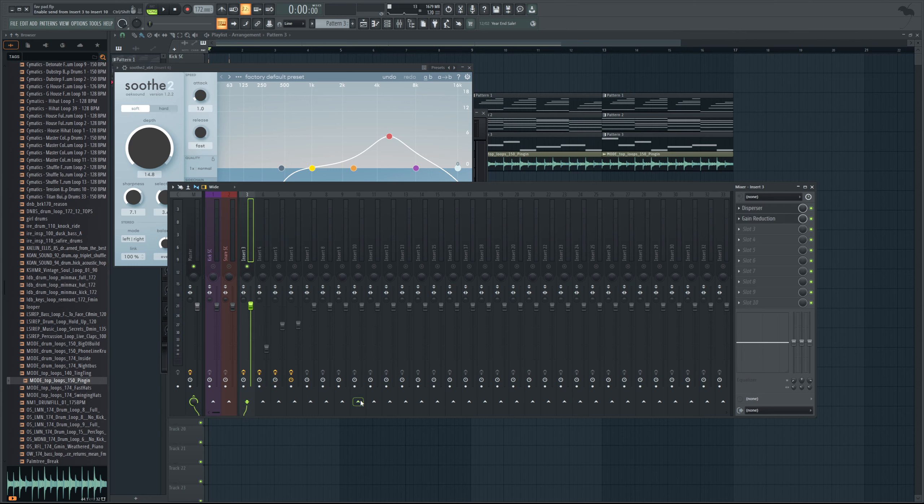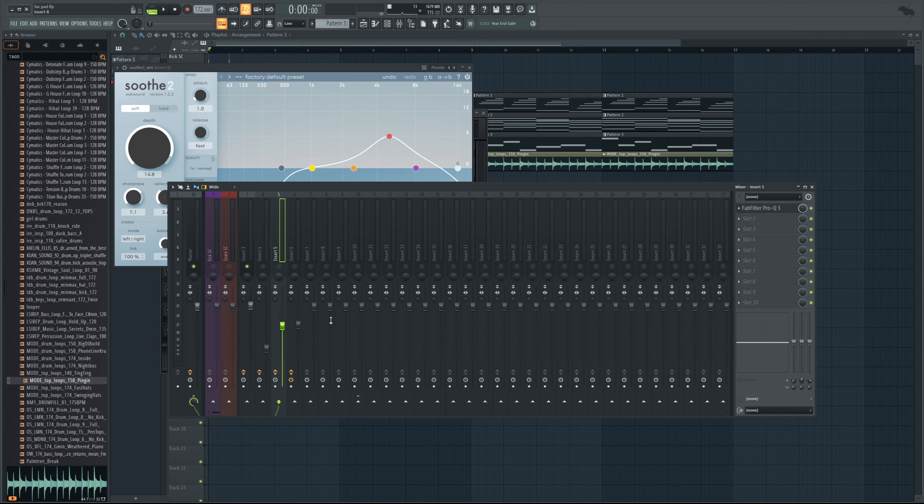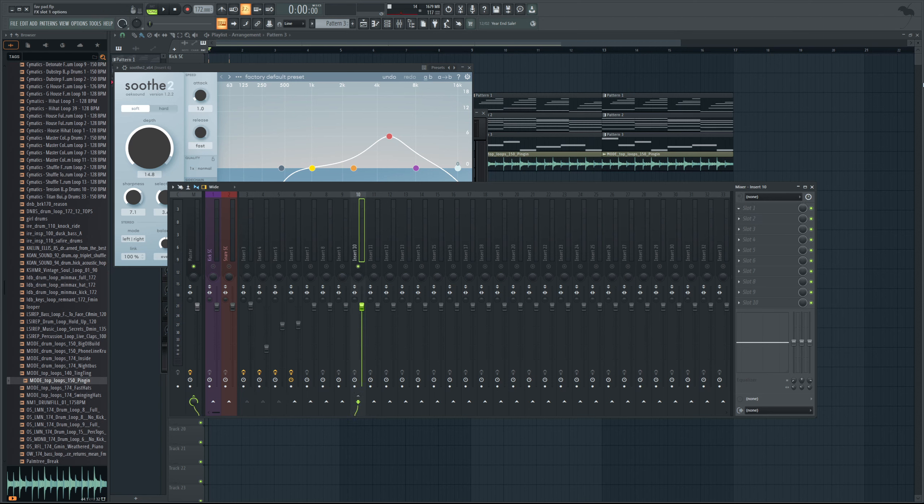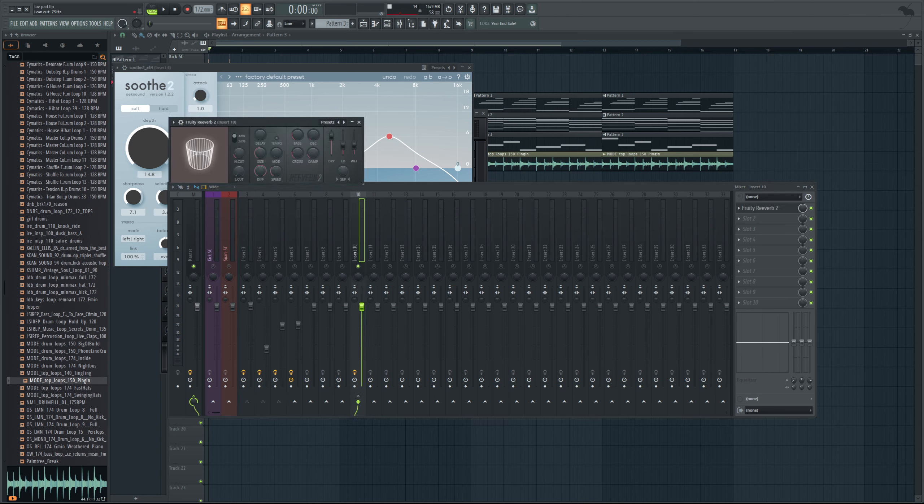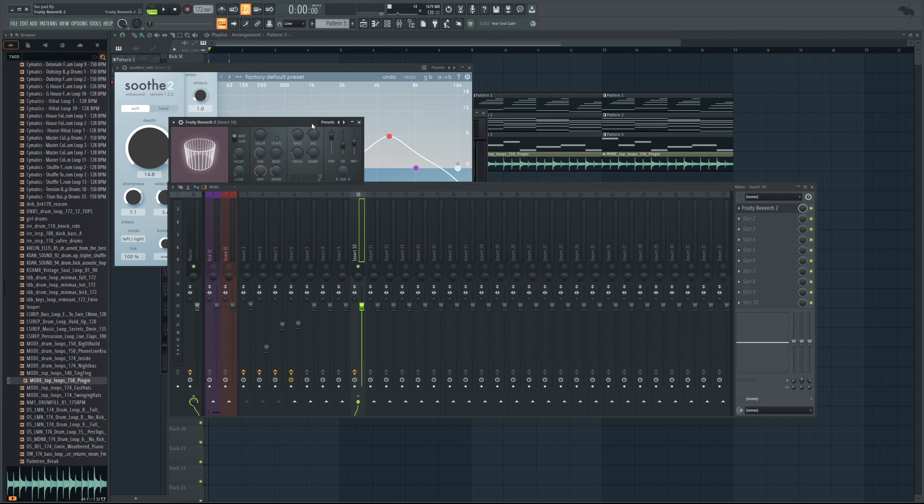So what I mean by that is instead of adding reverb to all three of these, what I could do instead is select any mixer channel. We'll just throw them all over here onto, I think that's 10. So move these onto 10. And what I could do is I go to 10. And here's where I could add that reverb plugin, for example.